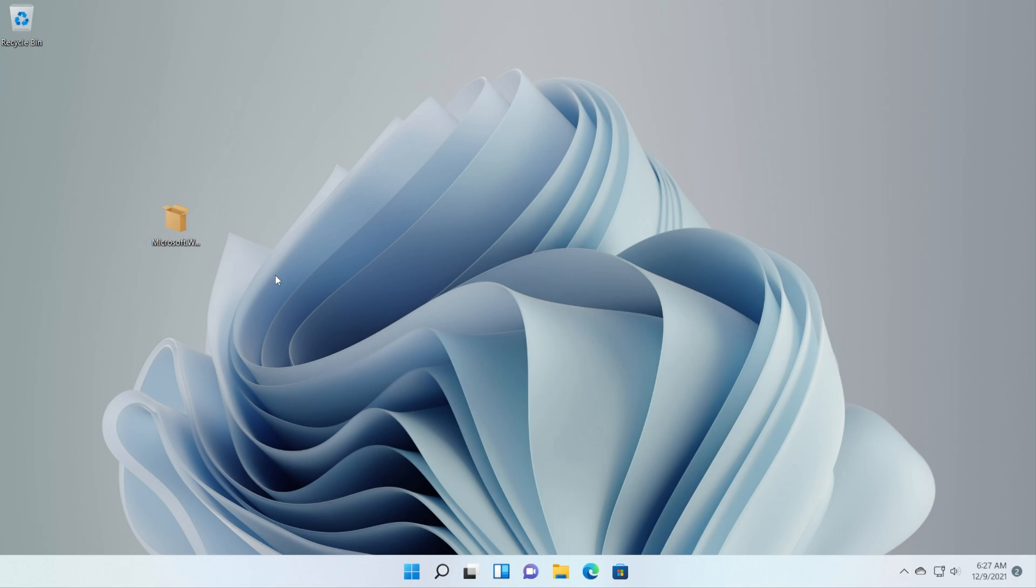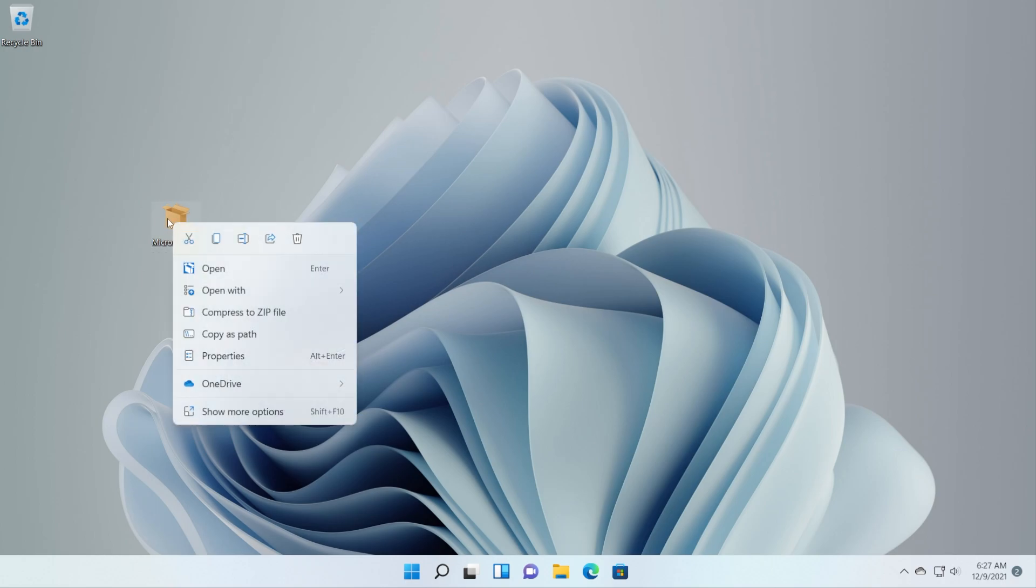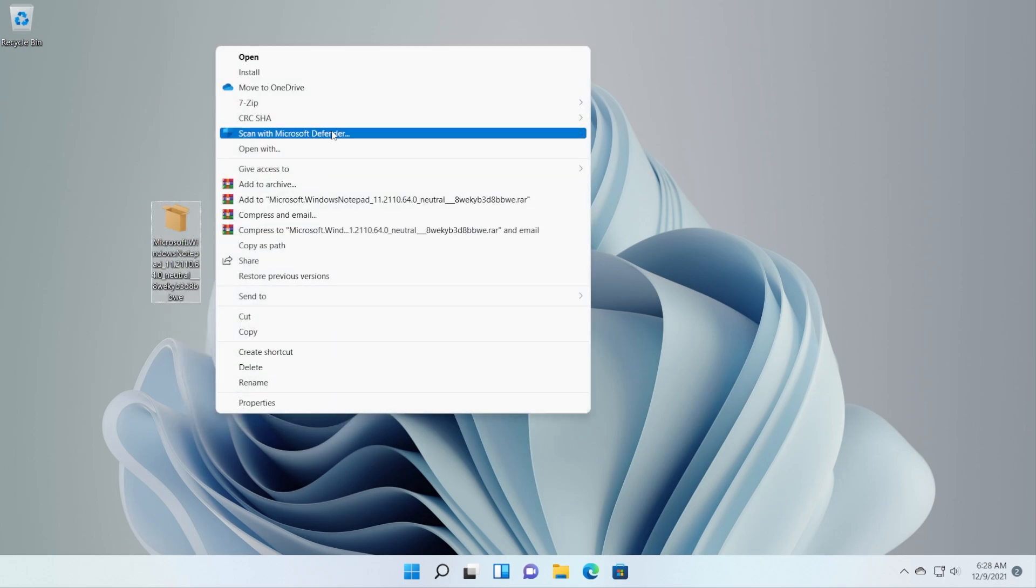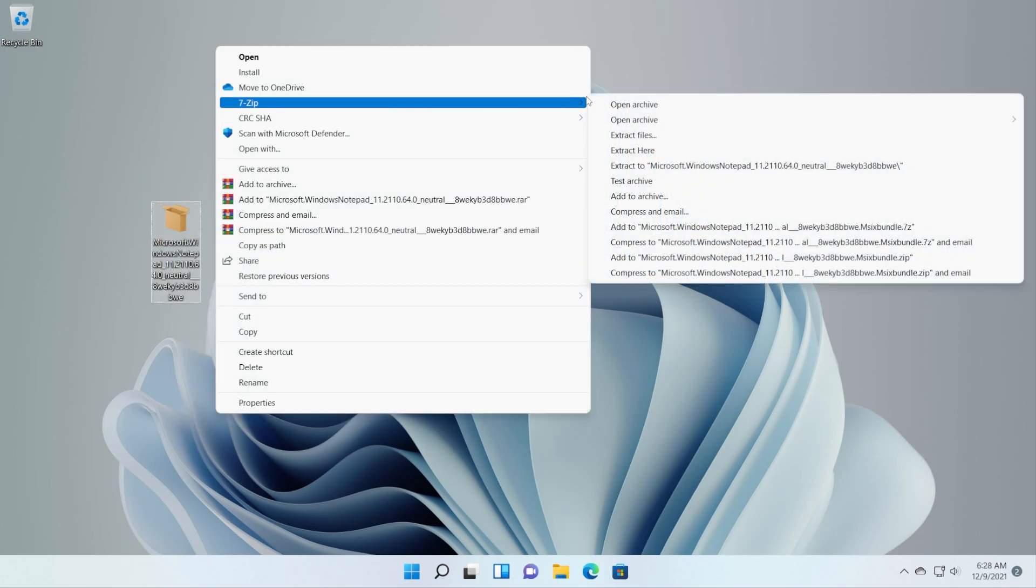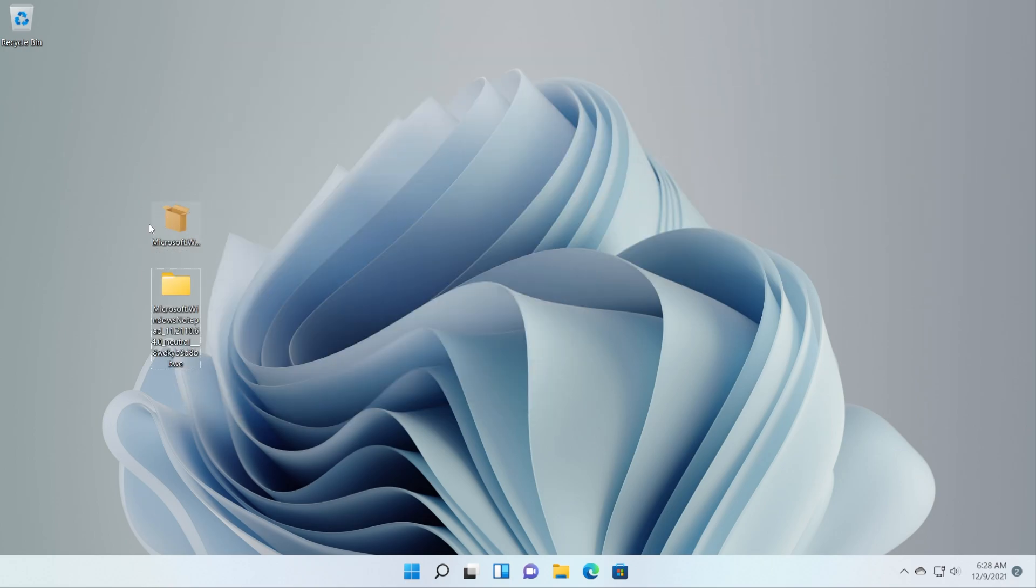For the next steps you'll have to make sure that you have 7-zip installed so in the article down below you're going to have a link where to download 7-zip from. And after that just right-click on this package that we downloaded, click on Show more options, 7-zip and Extract To. Everything from this package will be extracted in this folder.